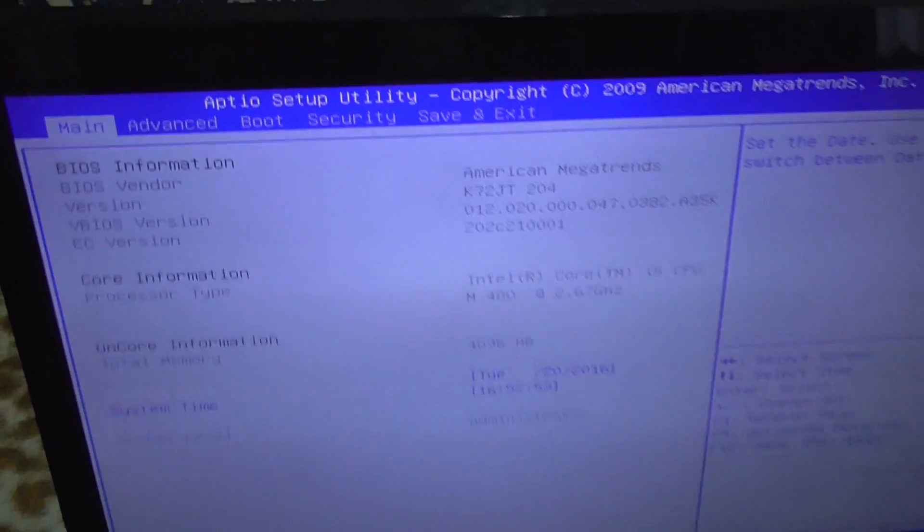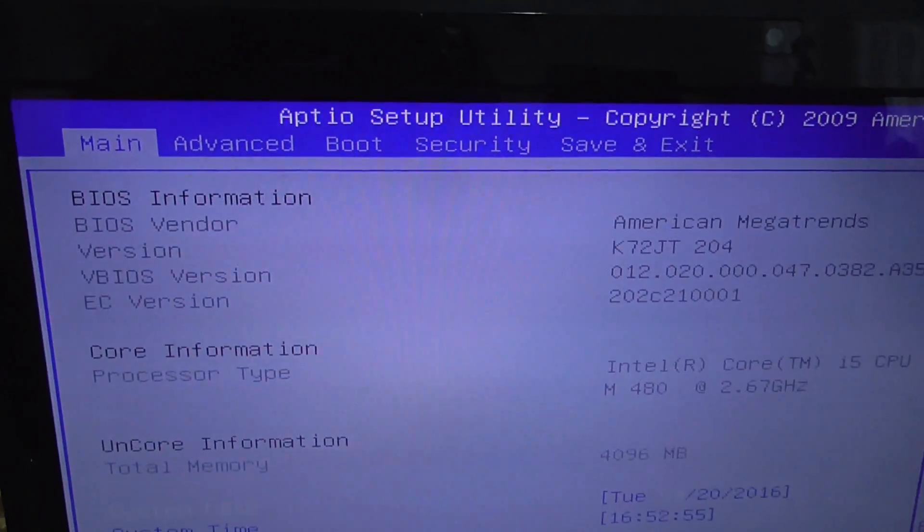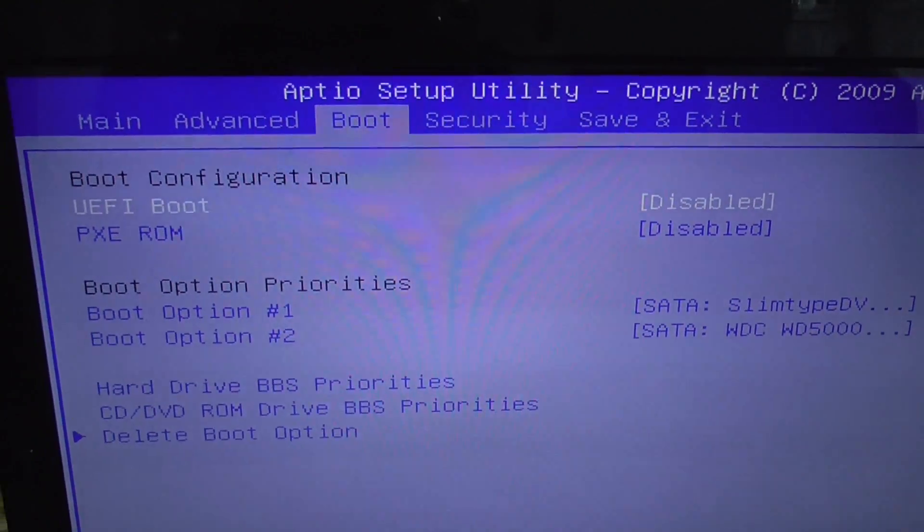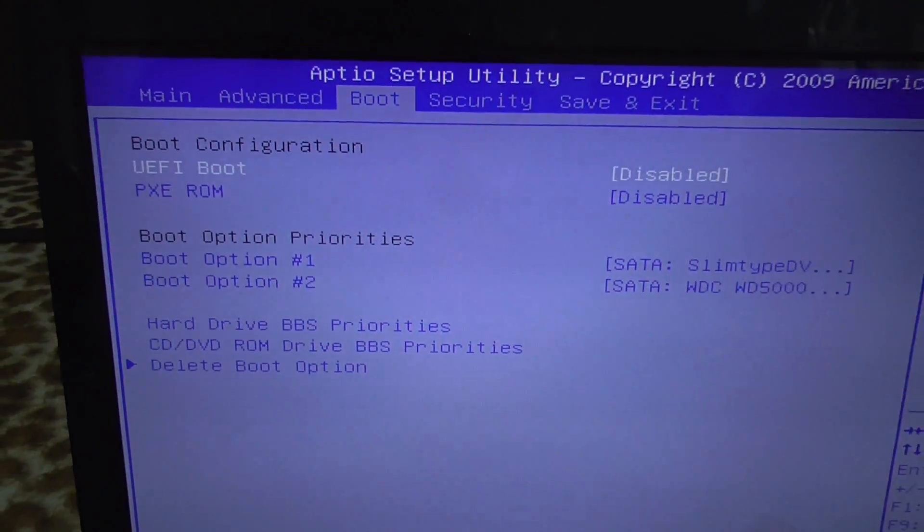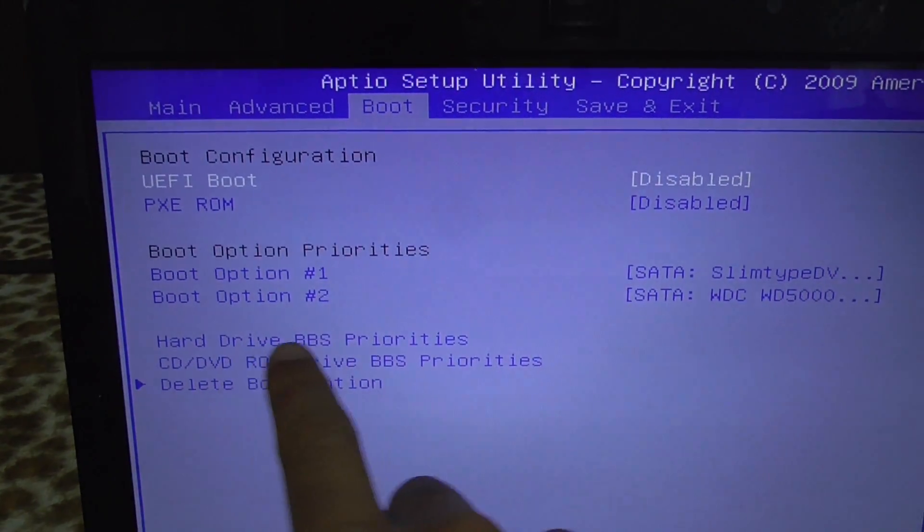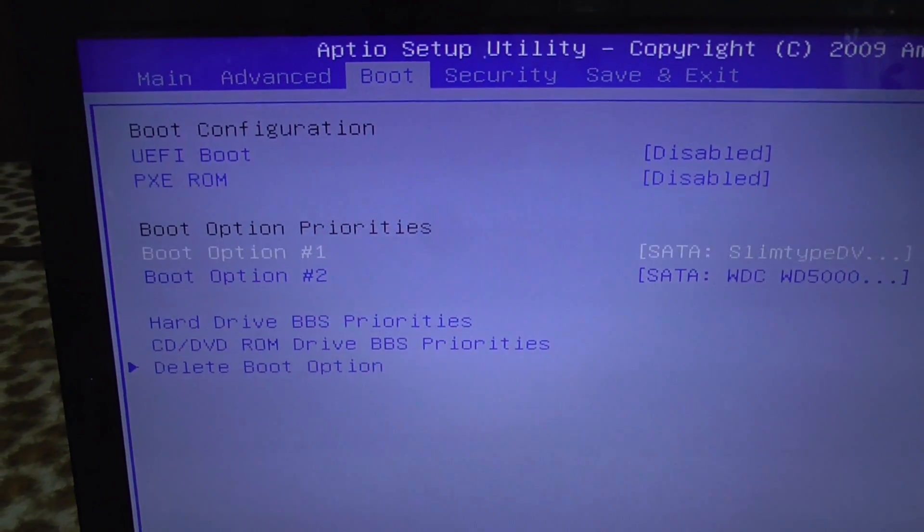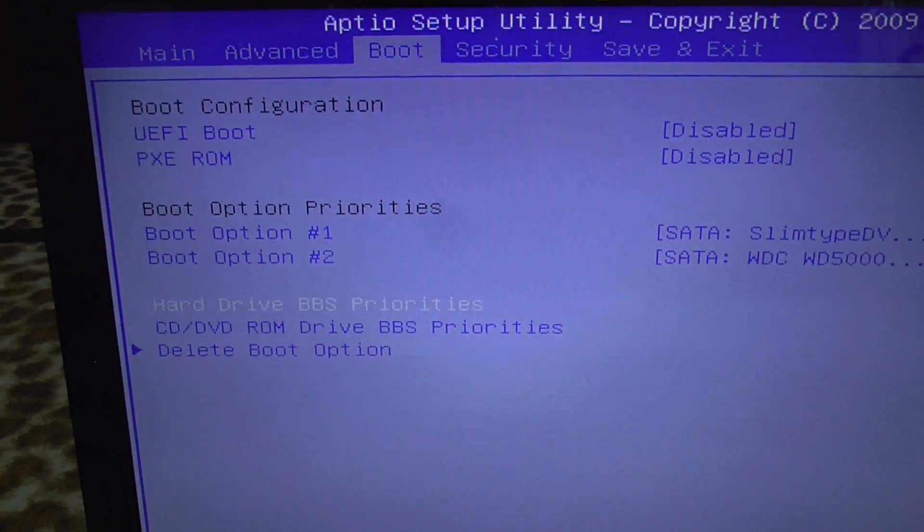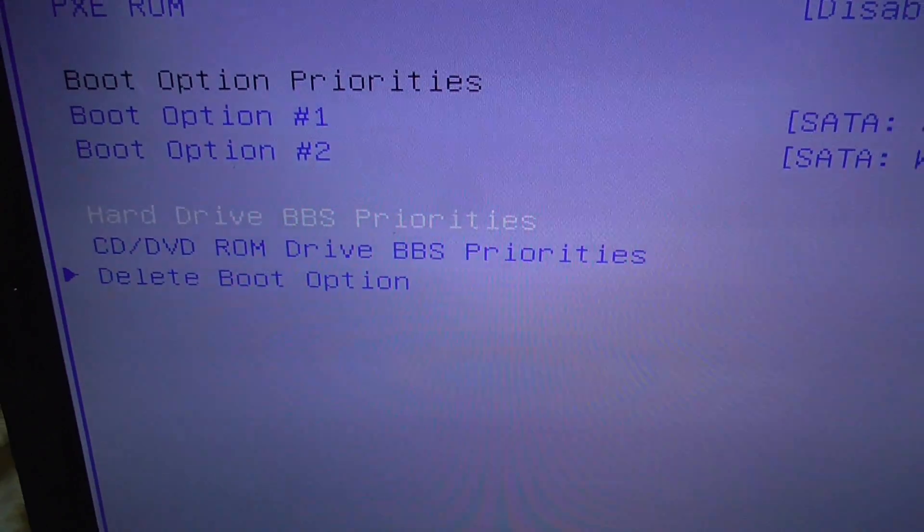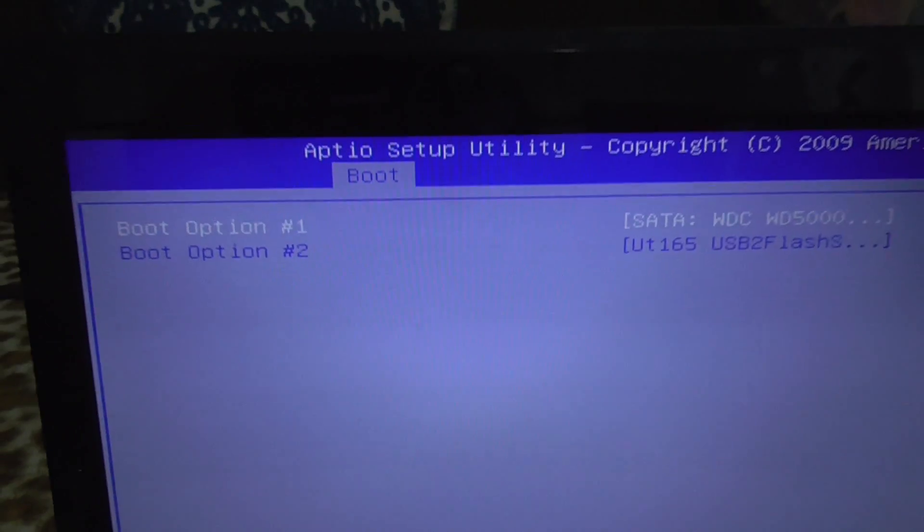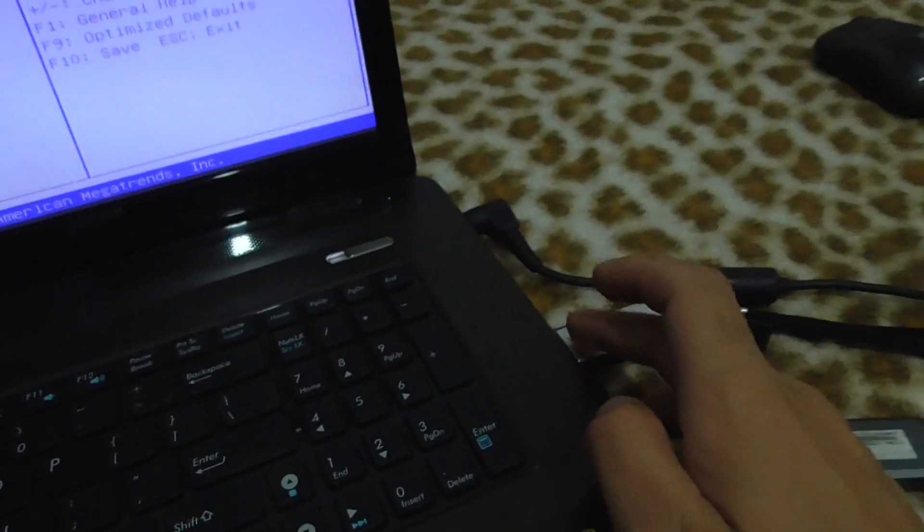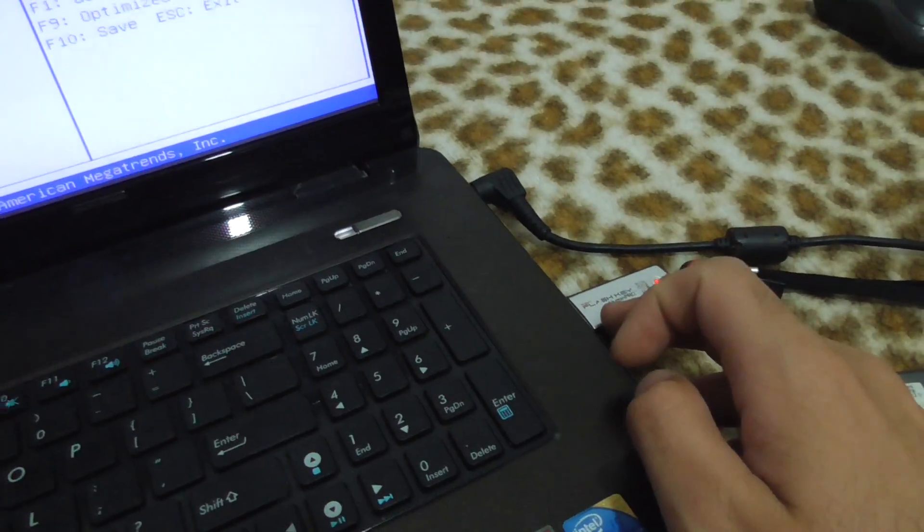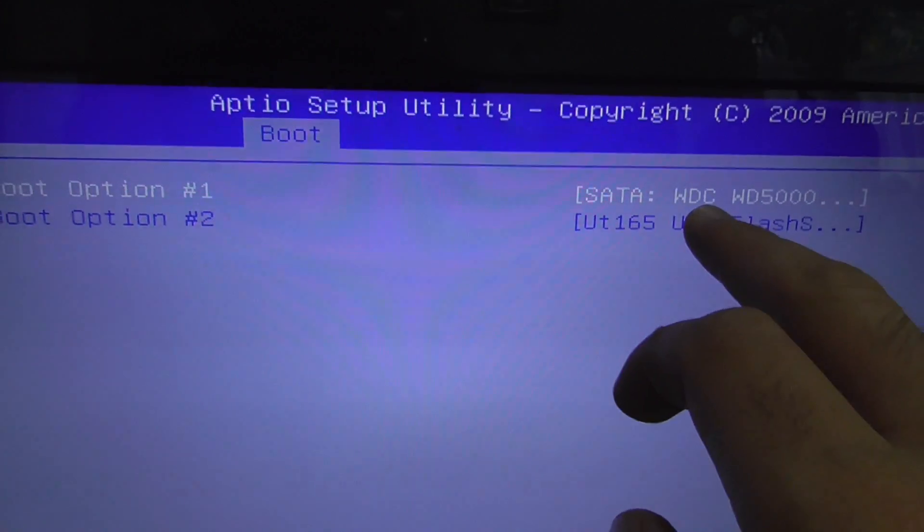Either F2 or Delete to enter BIOS. Now let's go back to the Boot option up here and down to BBS Priorities. Enter that Hard Drive BBS Priority.